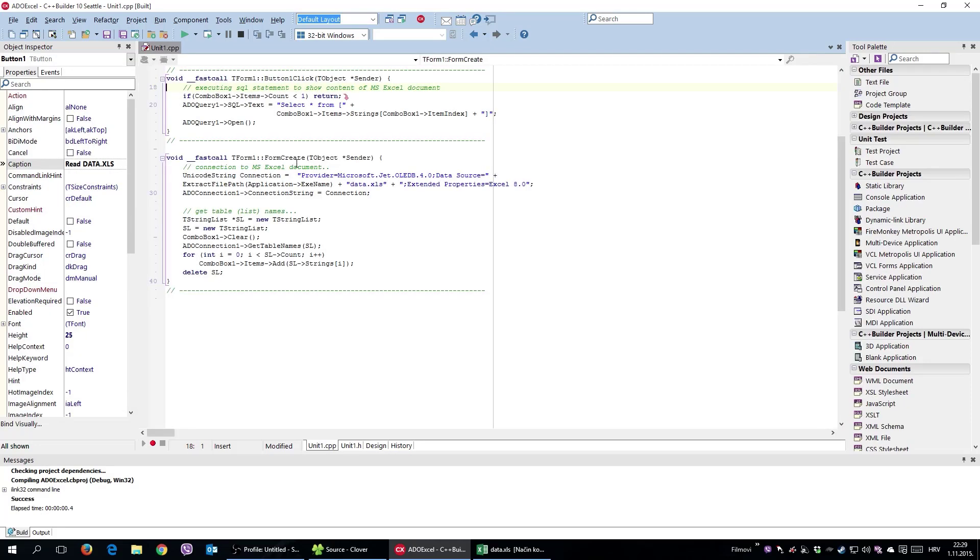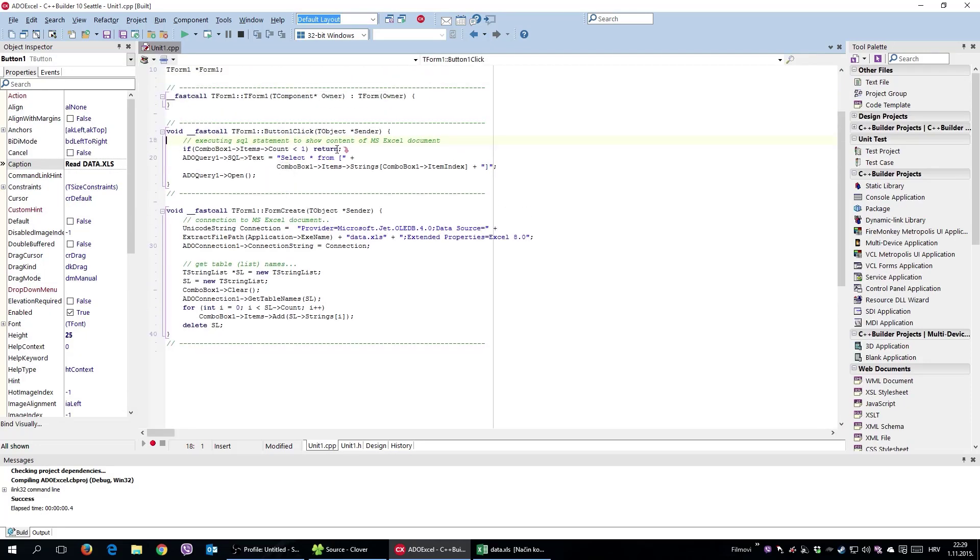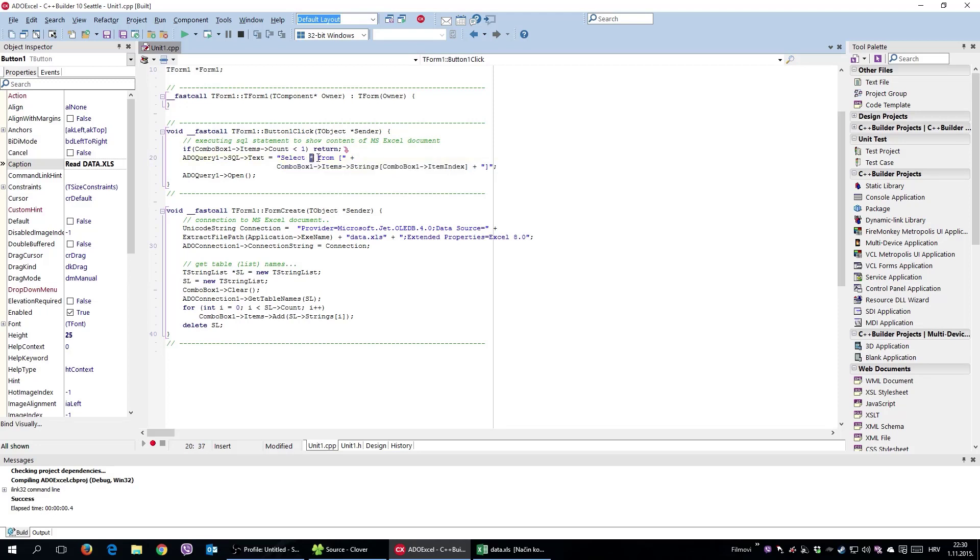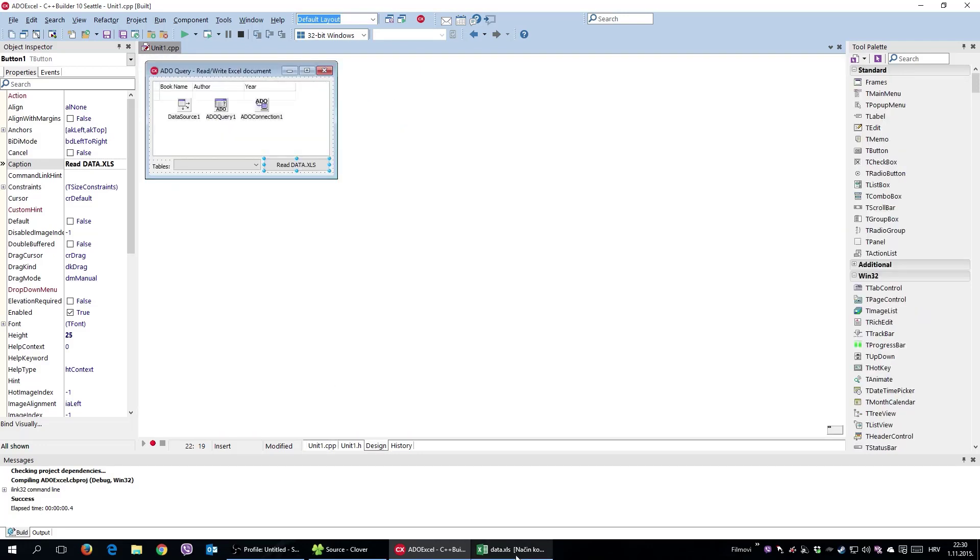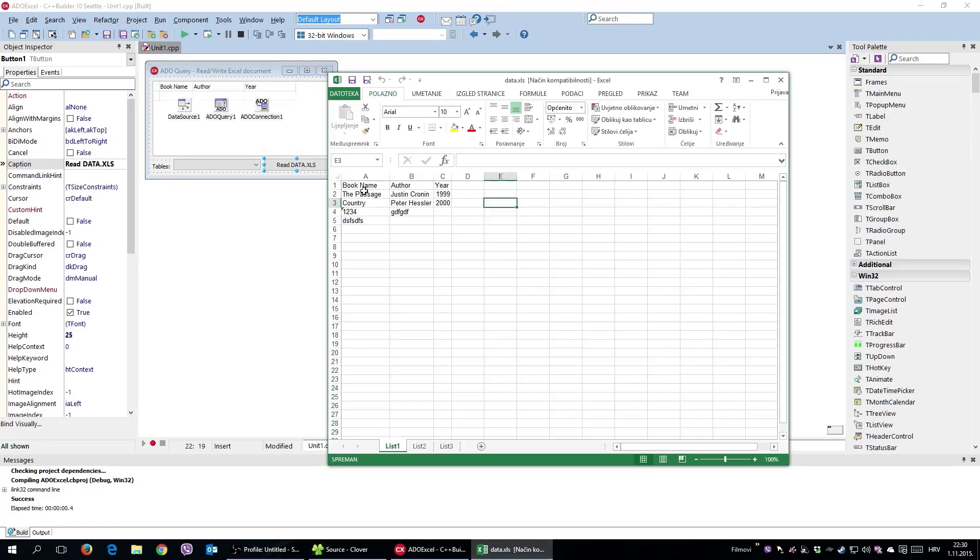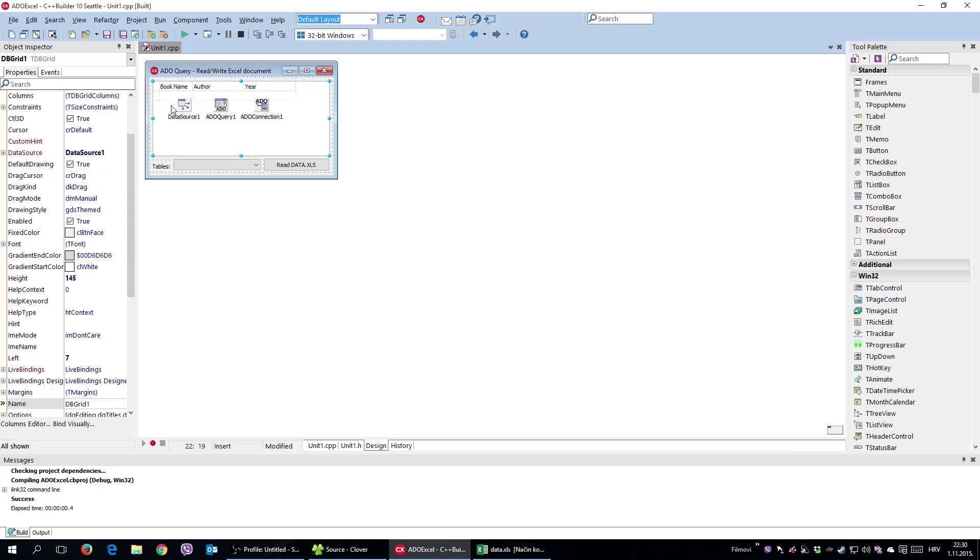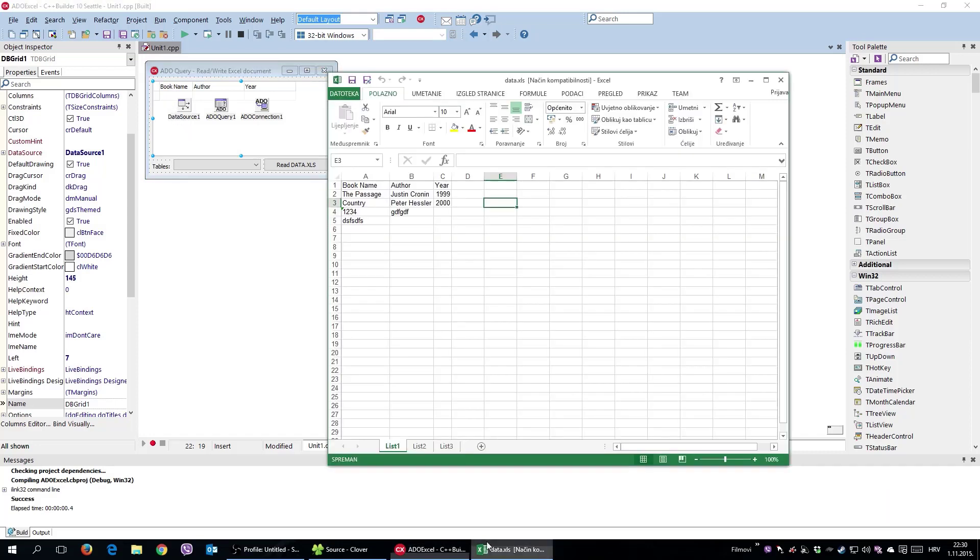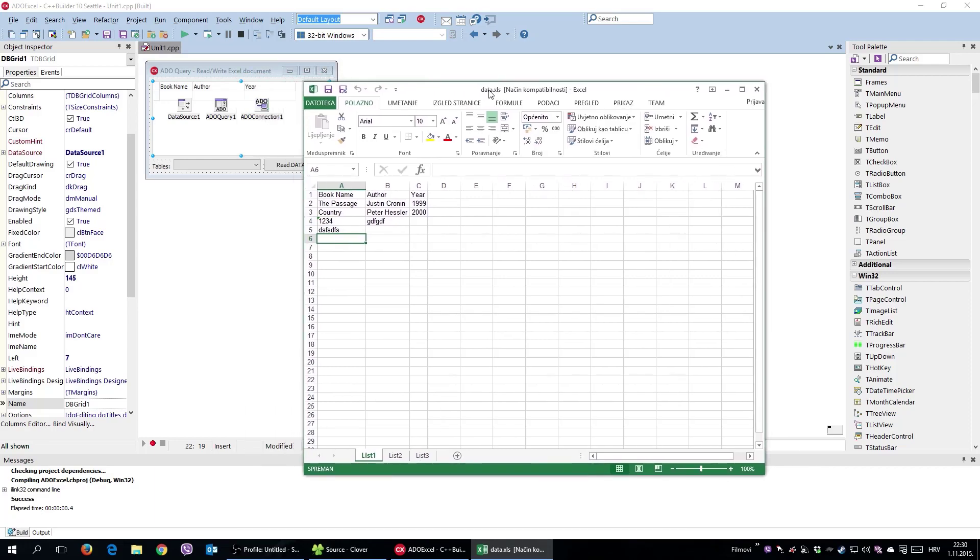This is the combo box where the worksheet names will be placed. Once I click this button, I simply execute a SQL query - that is, select from worksheet List 1, 2, or 3, simply select all data. I could have specified select only some row or something like that. Once I hit this ADO query open, it physically connected to this document. And when interacting with this DB grid, I was automatically actually writing inside this Excel document.